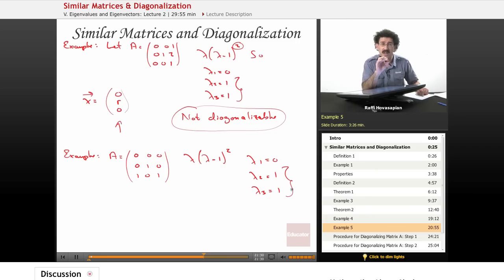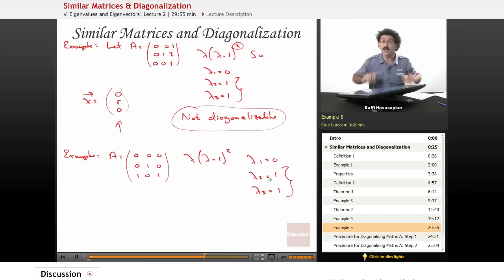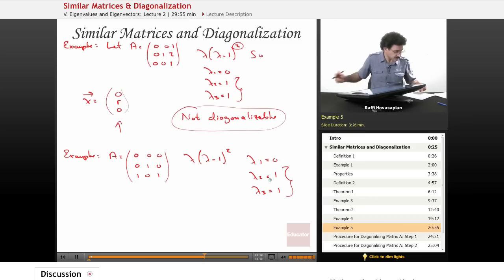So we want to find two eigenvectors. We want to find the dimension of the null space associated with this eigenvalue. If it has dimension 2, we're good — we can actually diagonalize this.